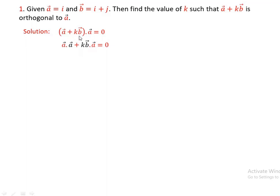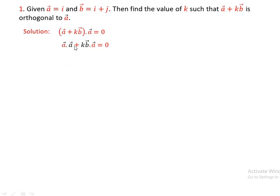By using the properties of the dot product, here you can have A dot A plus K times B dot A is equal to zero. Then next, since the vector A is I, then A dot A equals I dot I, plus K times B dot A, when A dot A is equal to zero.